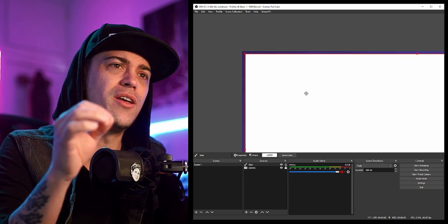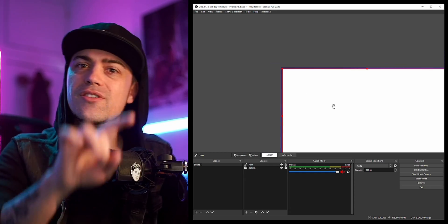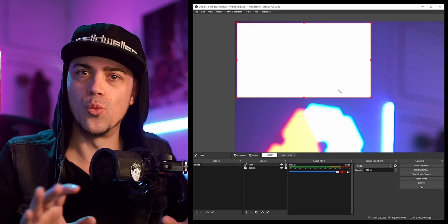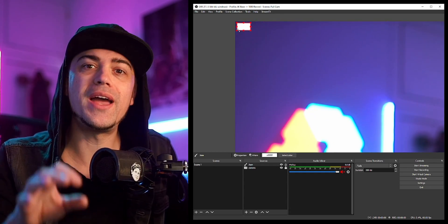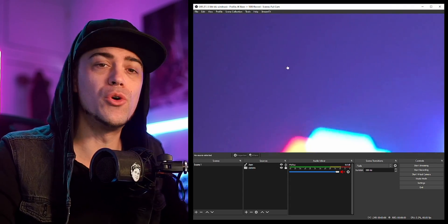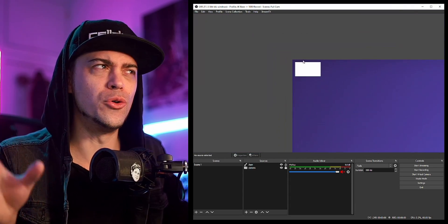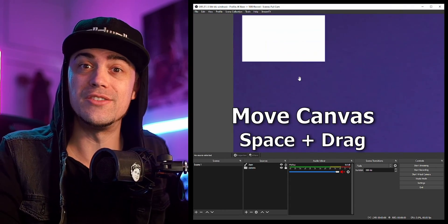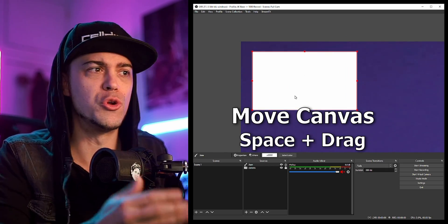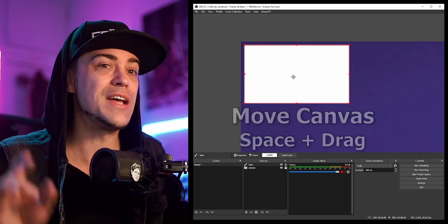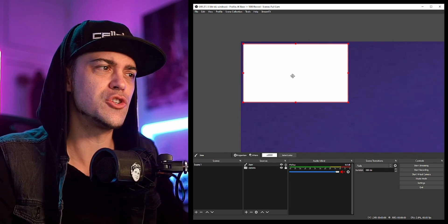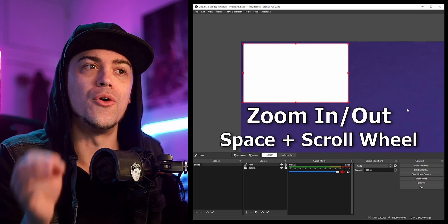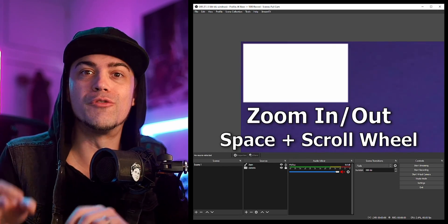Why would you want to do this? It's so you can really fine-tune adjustments. If you click on your canvas, you can drag it around — but it doesn't work right off the bat. Once you set it into Canvas mode, you have to hold the Spacebar, and when you hold Spacebar it allows you to click and drag around your preview monitor, as well as scroll in and out.